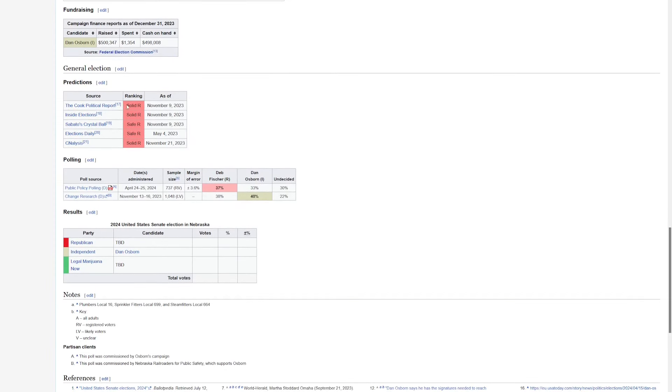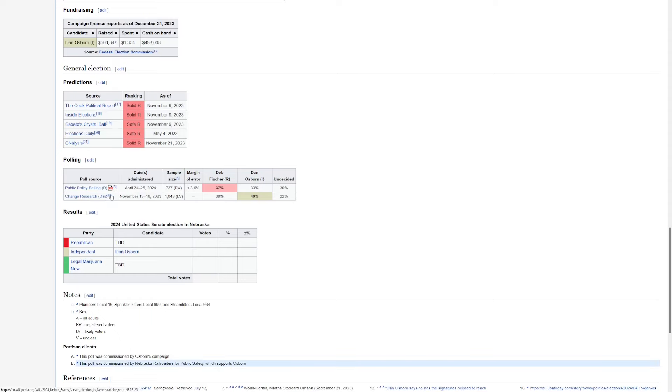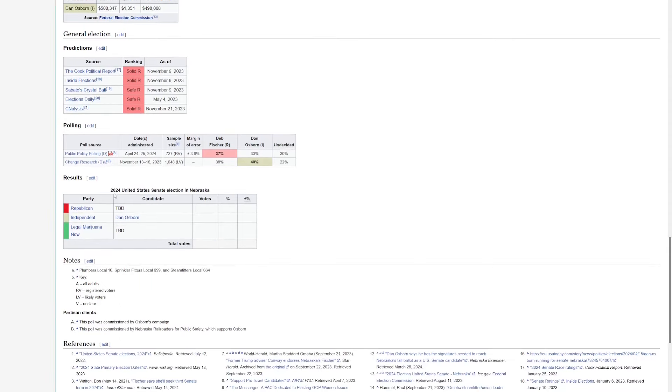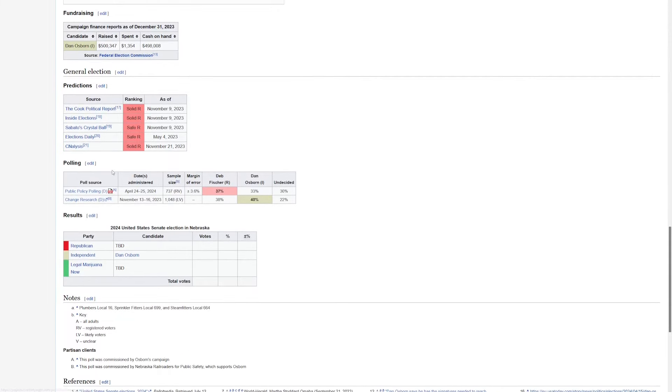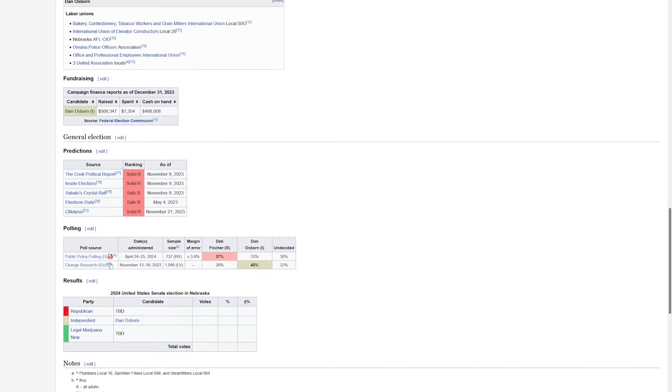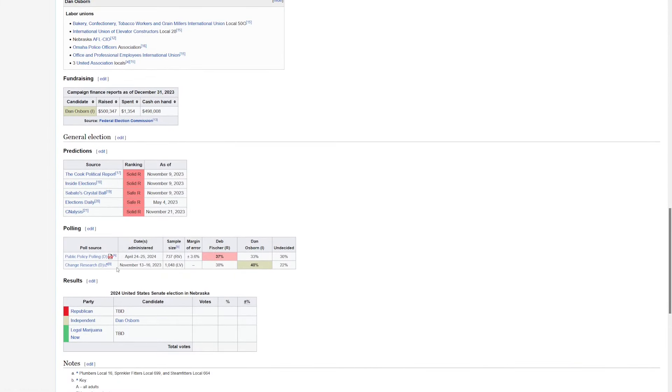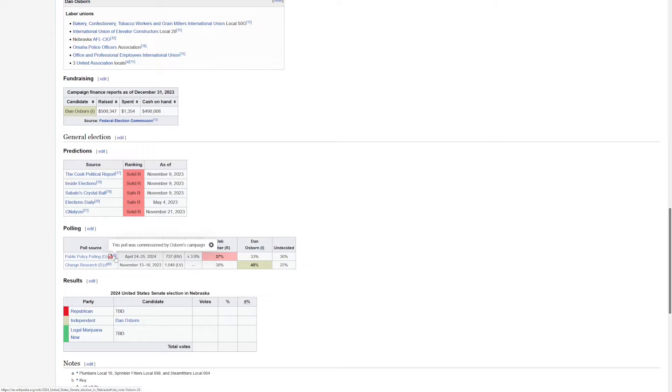Now again, this is mostly about the primary and not about the general election, but let's take a second and see what the polling shows. Well, all the way back in November, there was a Change Research poll that showed Dan Osborne in the lead by two points. Now Osborne was behind that poll, and it's from a long time ago, so you've got to take it with a real grain of salt. But we do have a recent one from PPP, and again, this was commissioned by Osborne himself. Fischer is ahead only by four points, 37-33, a massive 30% undecided.